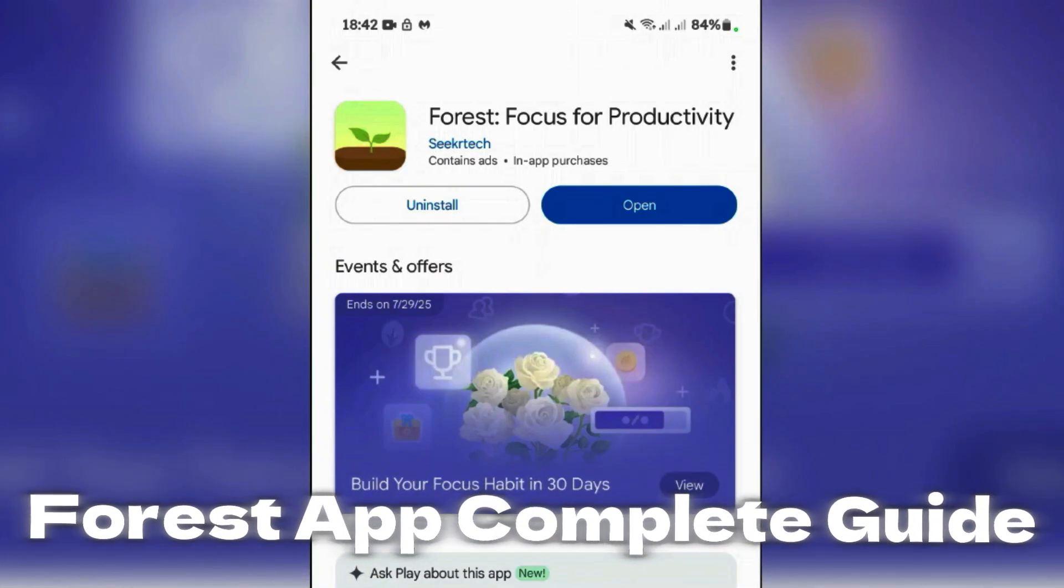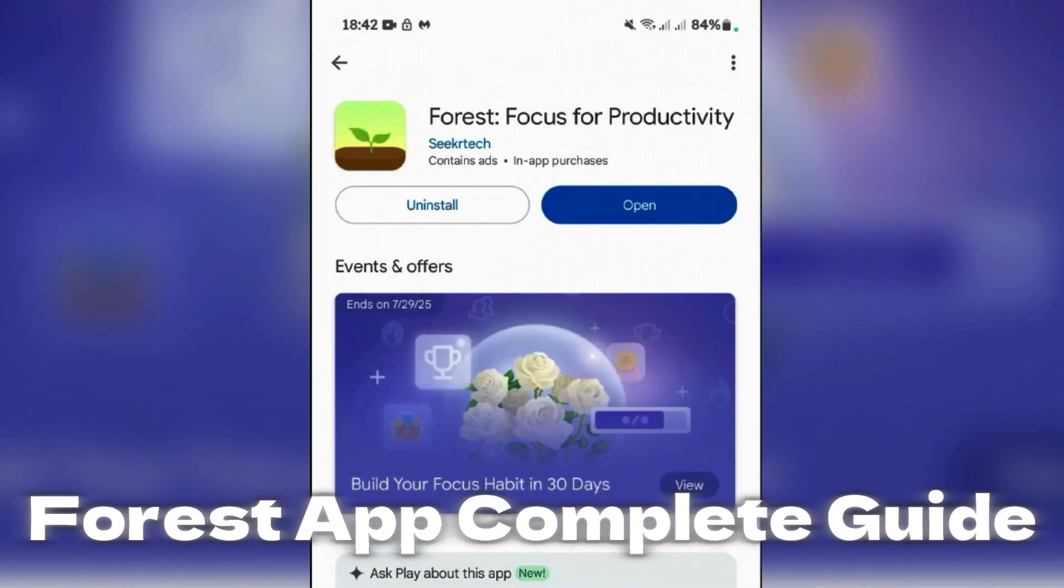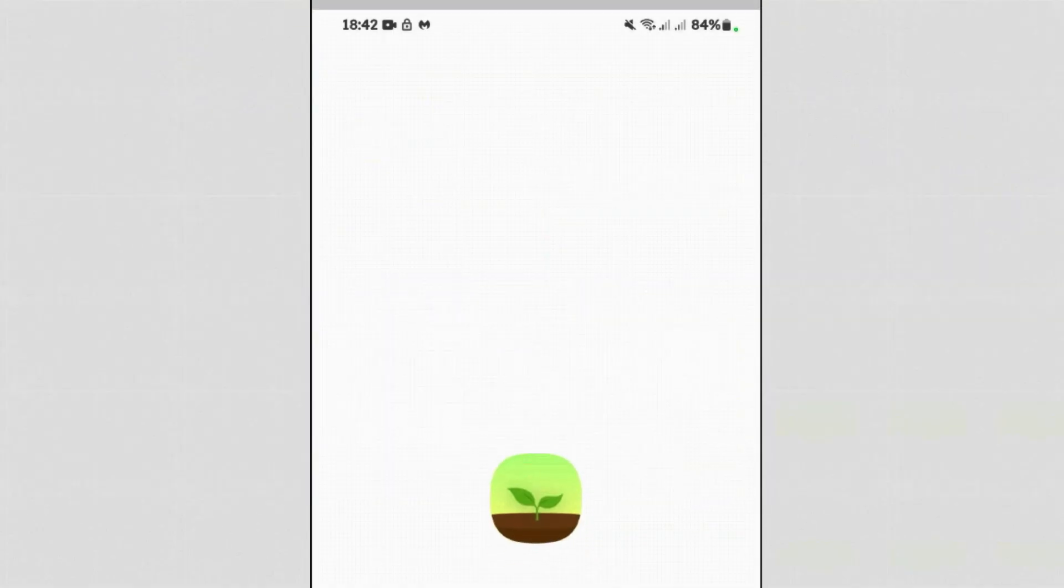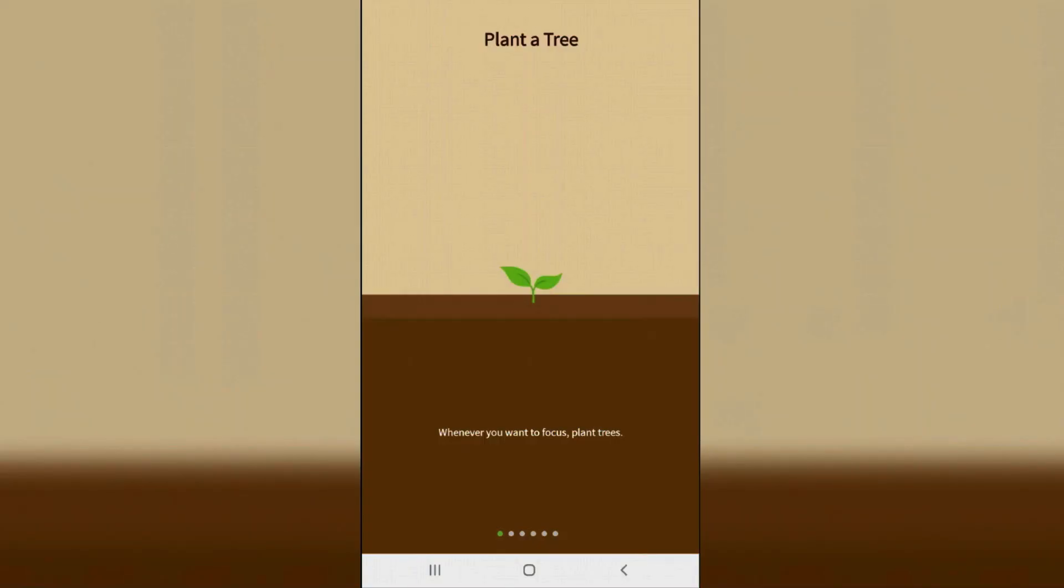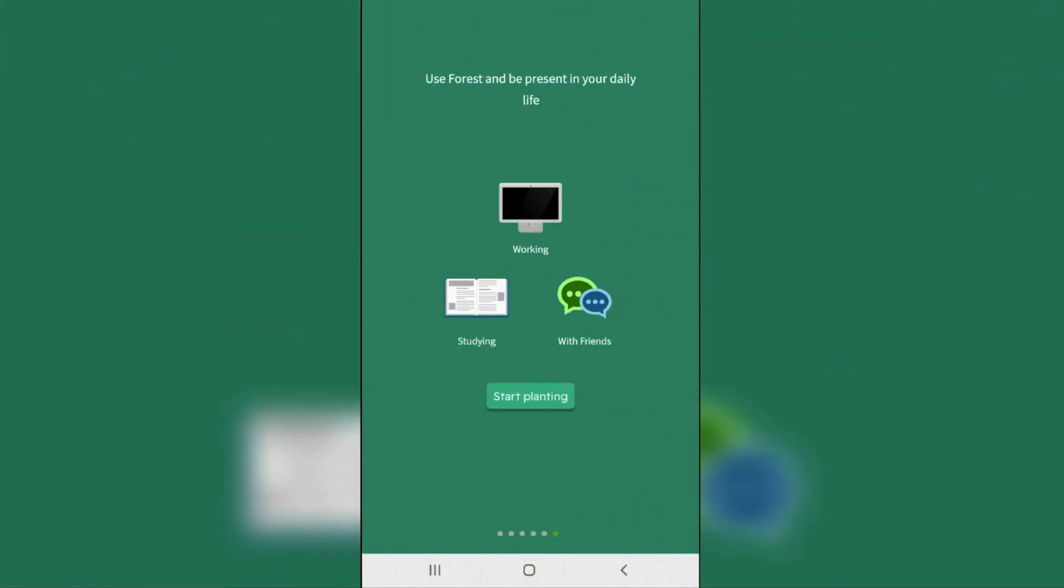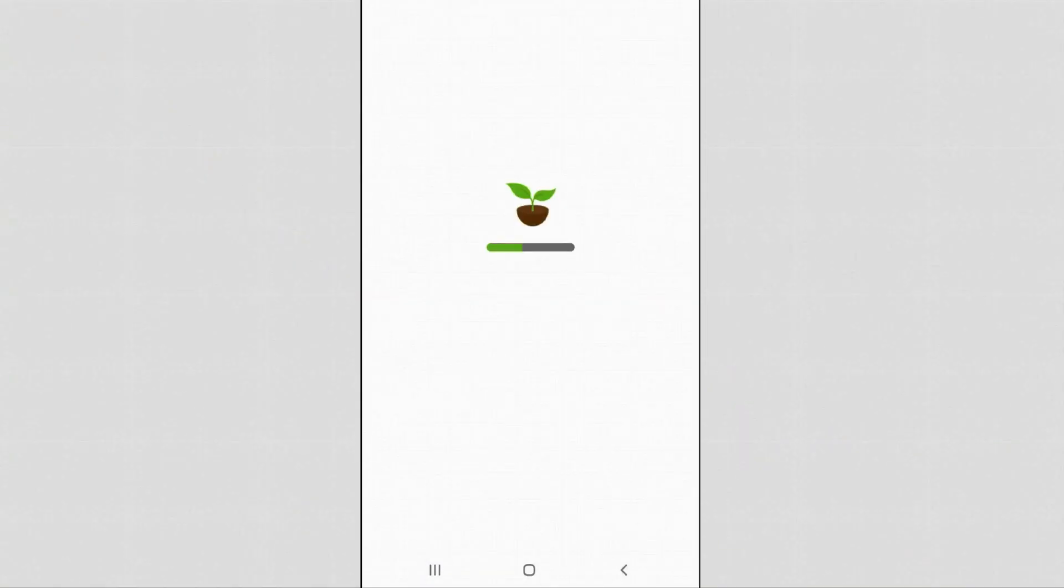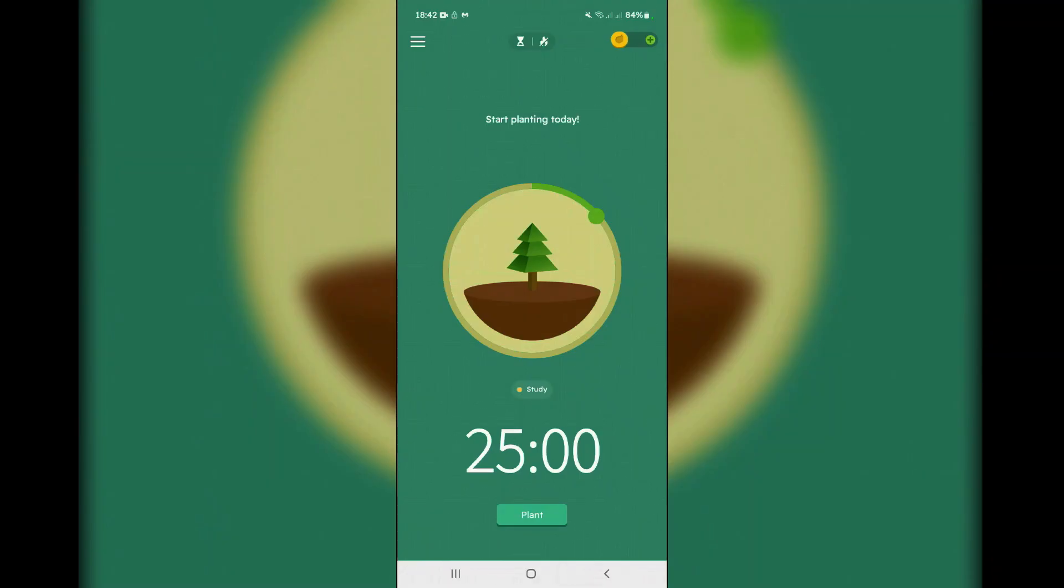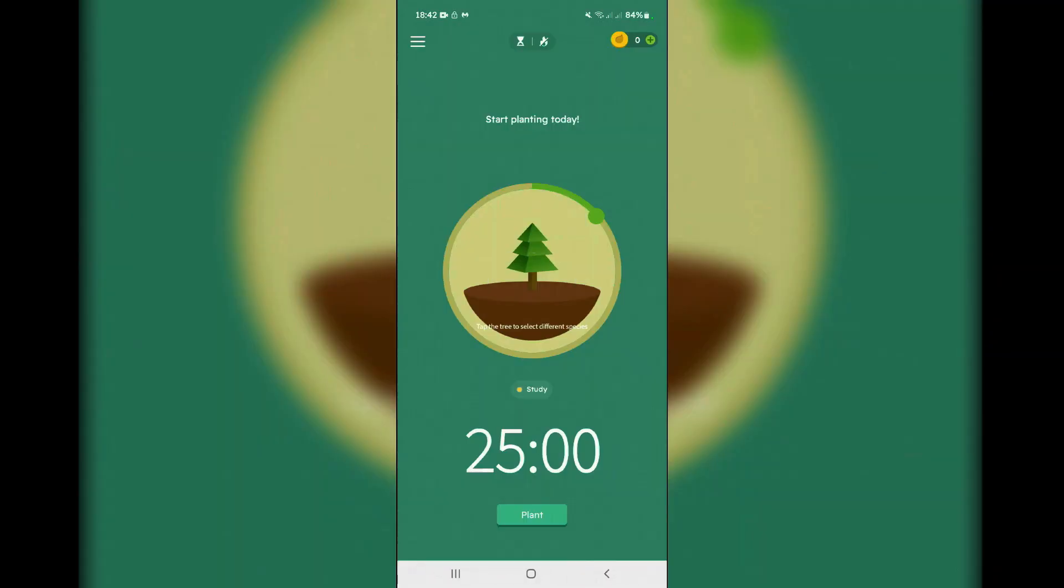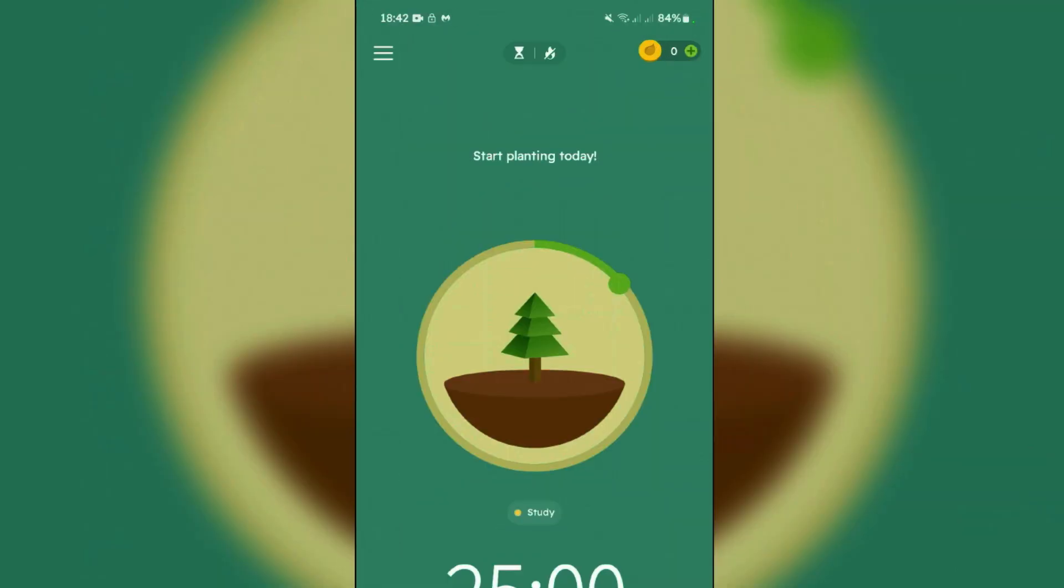This video will guide you how you can use the Forest app for focus. After you install the app on the Play Store or App Store, open the app firstly and skip all this because I'm gonna totally guide you. Start planting. Once you launch the app, first thing is to create the account, so skip this.